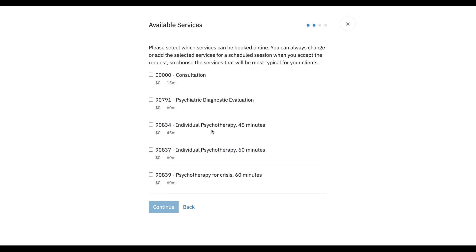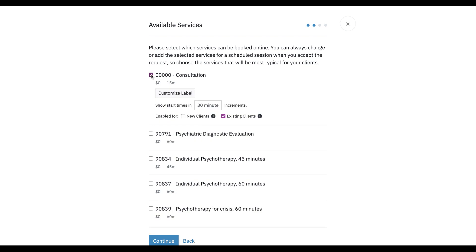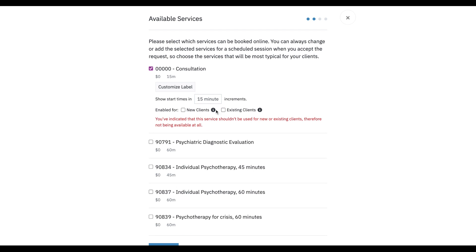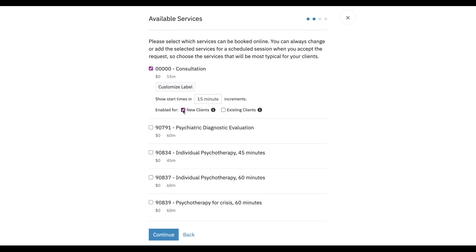Now we're going to click continue. The next thing we're going to do is set up what services we want clients to be able to book through the portal. We're just going to click consultation. Maybe we want this to be in 15-minute increments, and we don't want this for existing clients because we're already working with them, but we probably do want it for new clients.